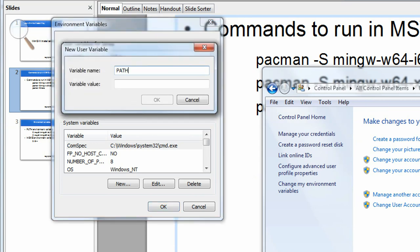So this will tell programs starting up which directories they can look in to find other programs that they need. Windows already gives programs a list of directories when they start up to find Windows programs, but we can use this for adding directories for our own programs.